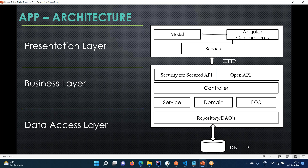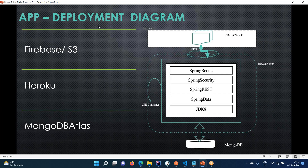Whether you are going with relational or NoSQL databases, you will be deciding that. At a deployment level, this application can be deployed to Firebase or S3 for the UI - you copy all your UI pages to an S3 bucket and make it a web hosting. If you have a custom domain you can give it; otherwise the default domain name will be used. Your server-side application you are going to deploy into Heroku.